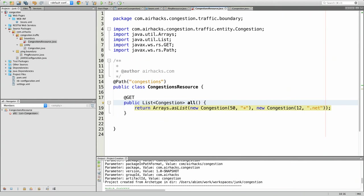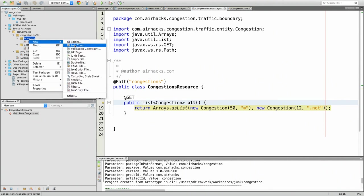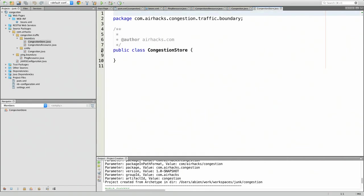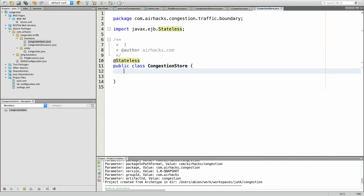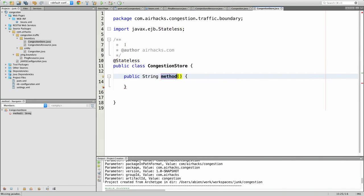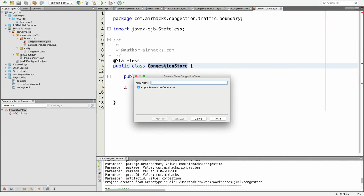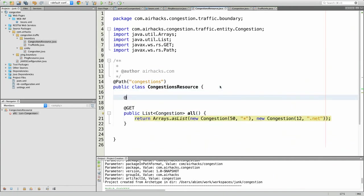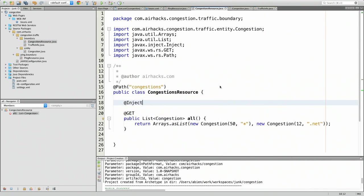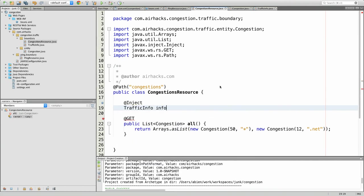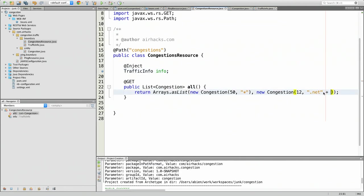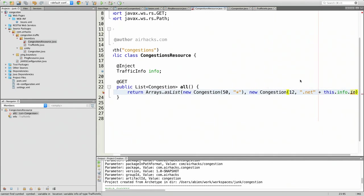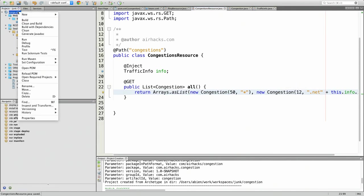For those who don't know Java EE, we can also have a CongestionStore that could be injected into the backend. So I inject it into the resource, name it TrafficInfo, and the method returns some info — a very simple congestion microservice with dependency injection.